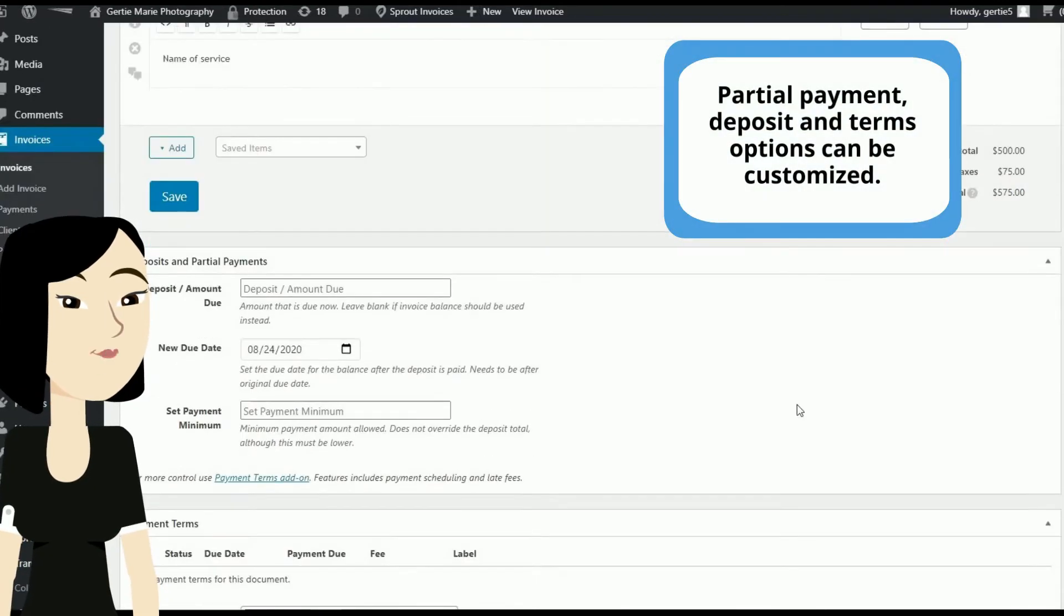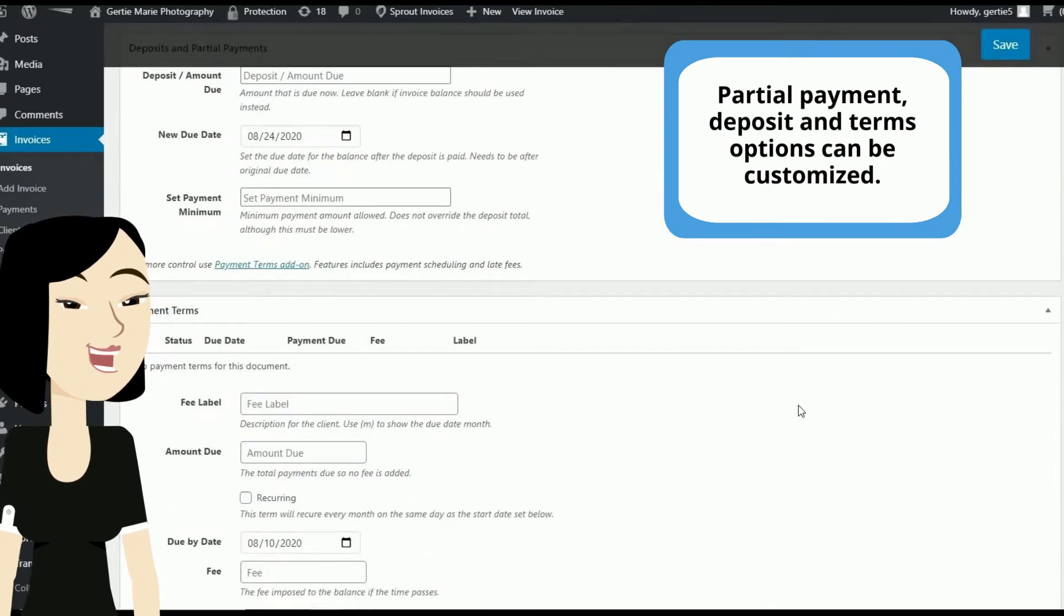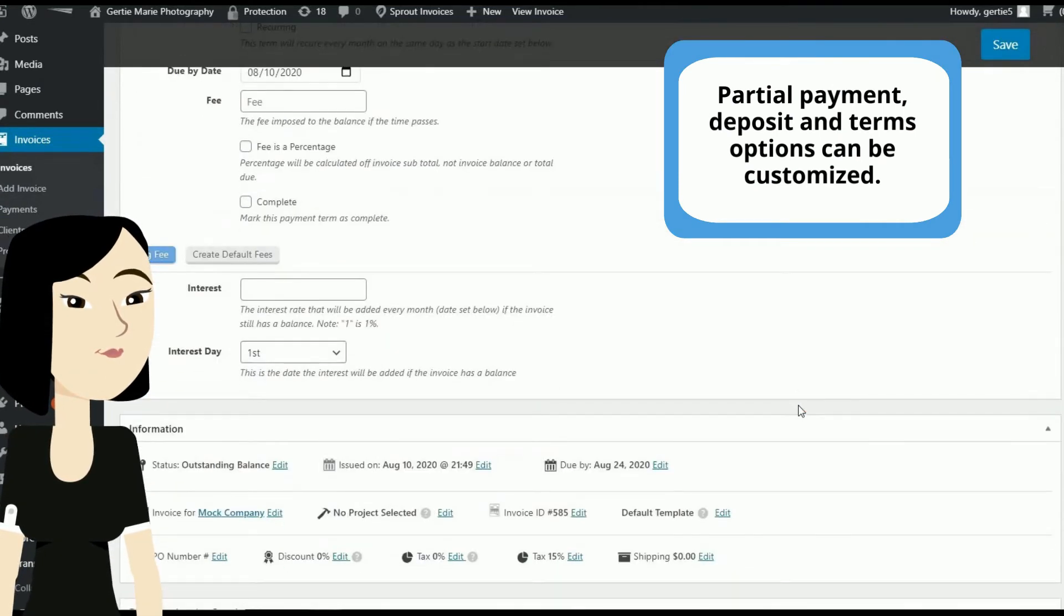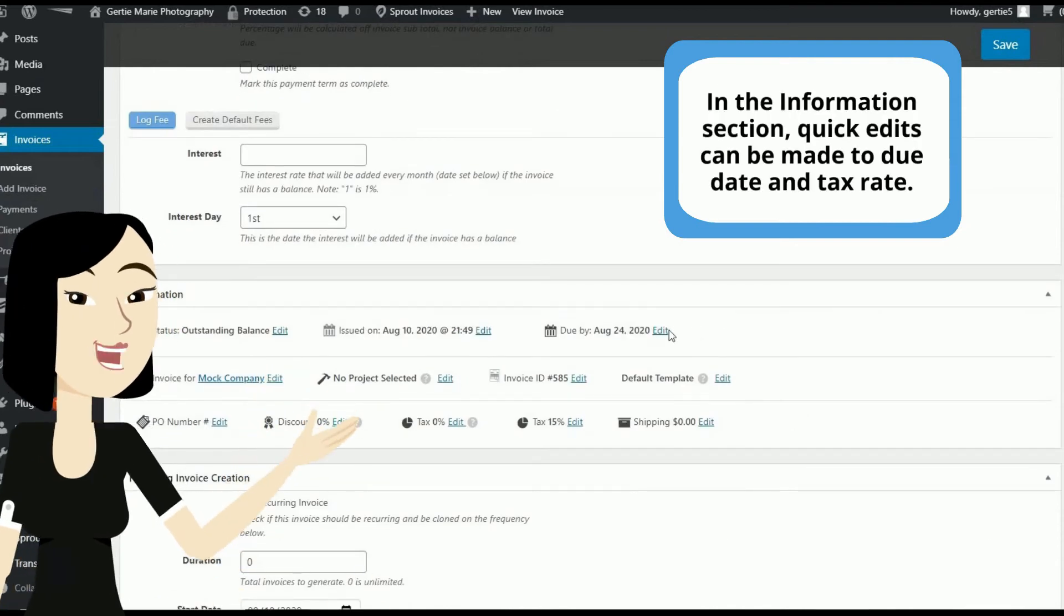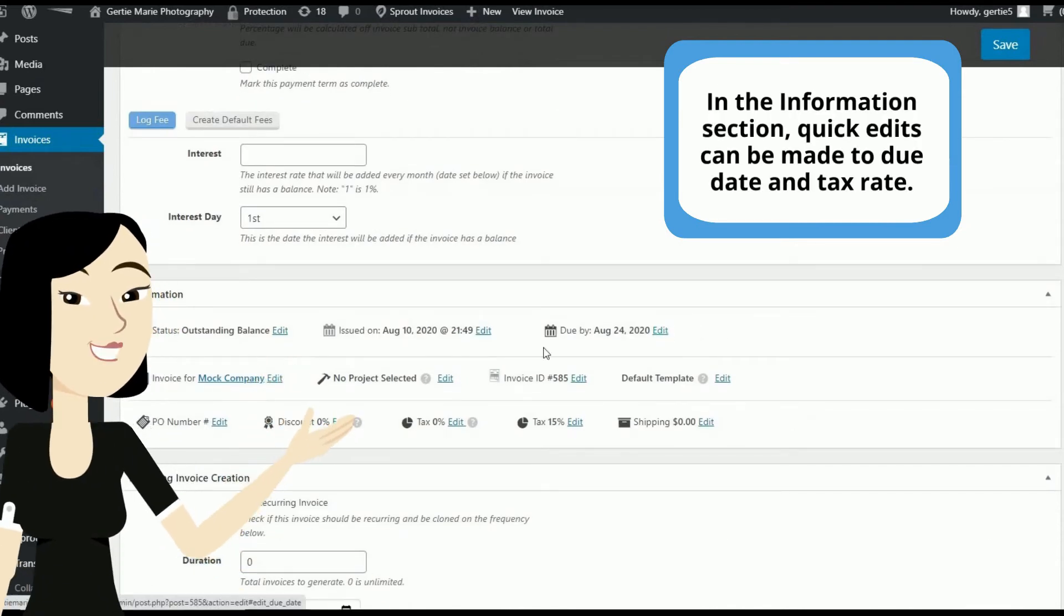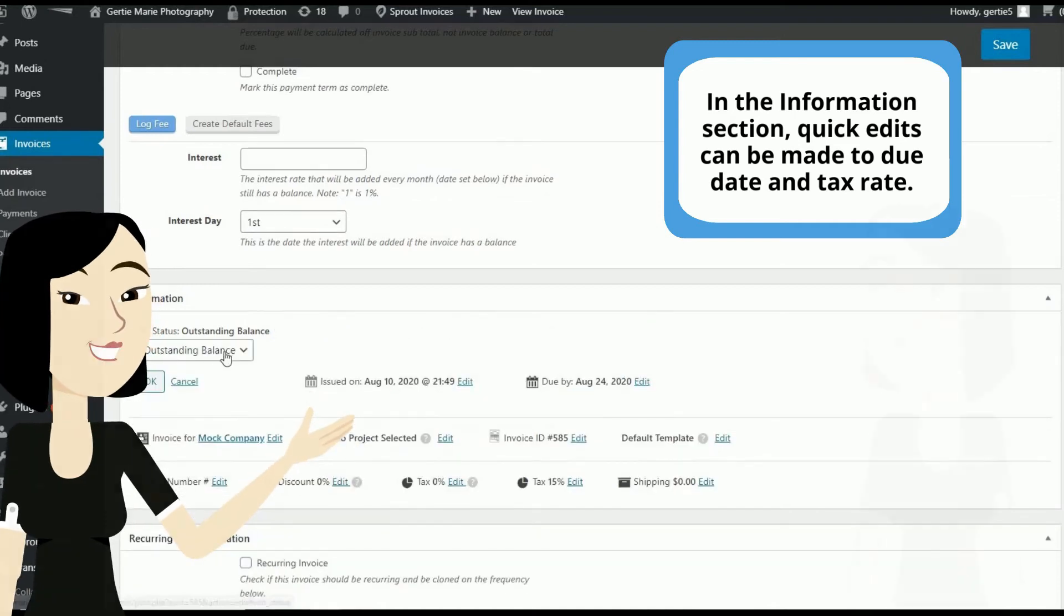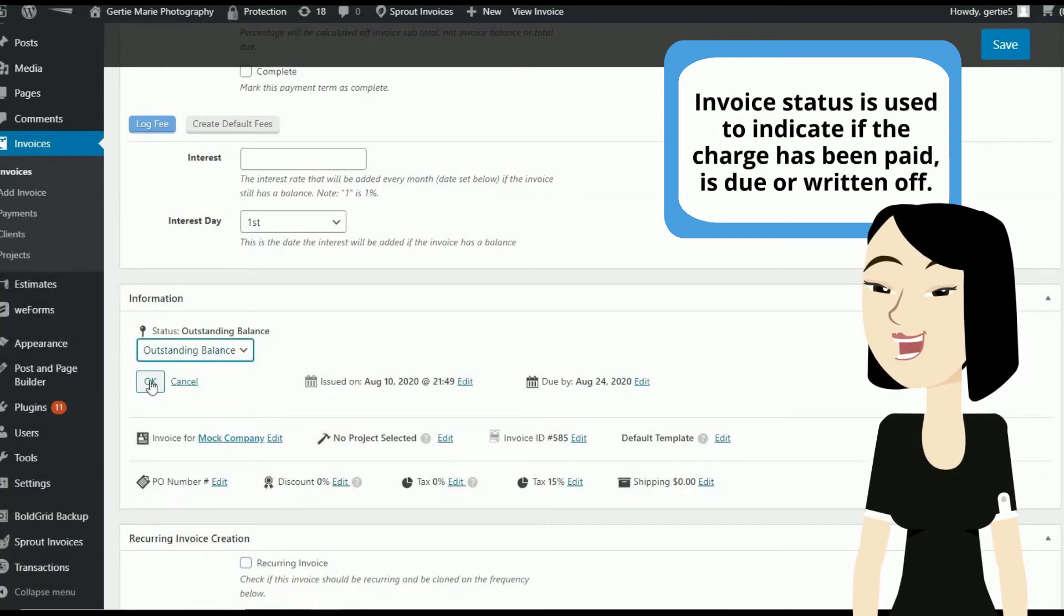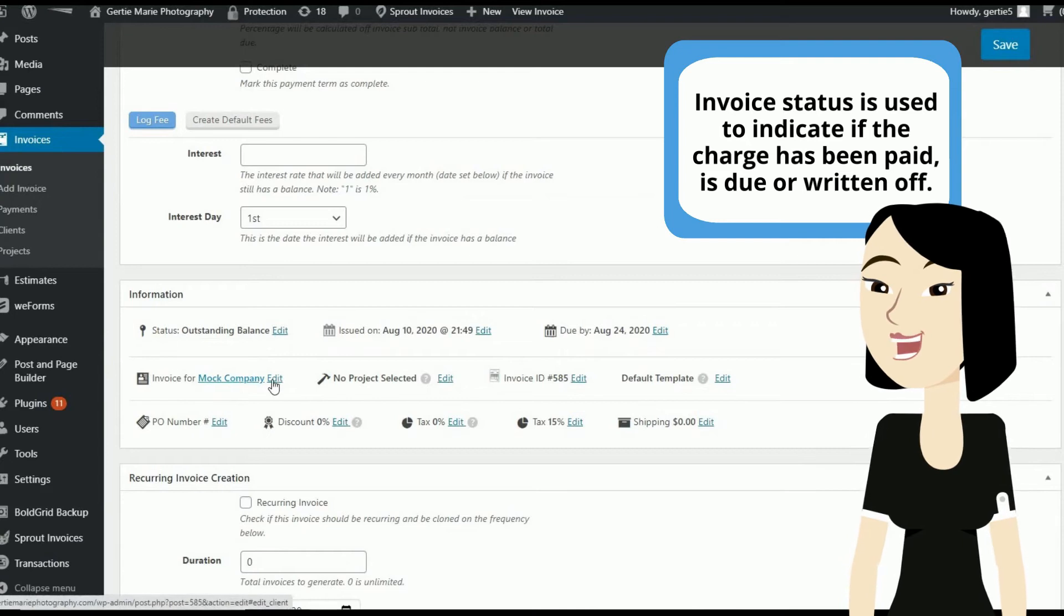Partial payment, deposit, and term options can be customized in the information section. Quick edits can be made to due date and tax rate. Invoice status is used to indicate if the charge has been paid, is due, or written off.